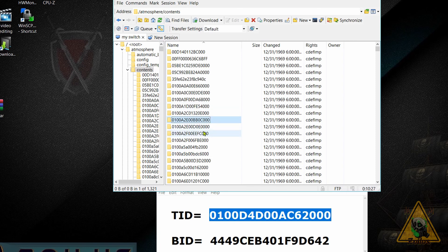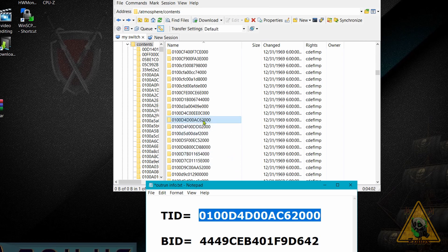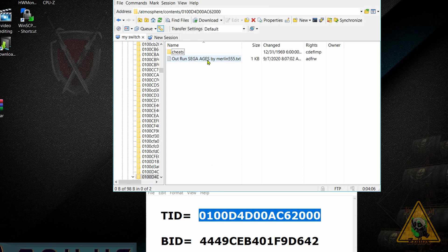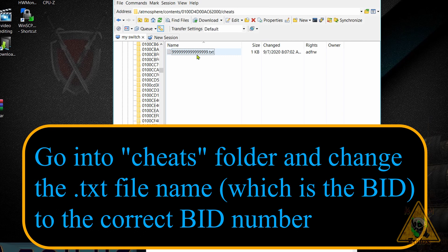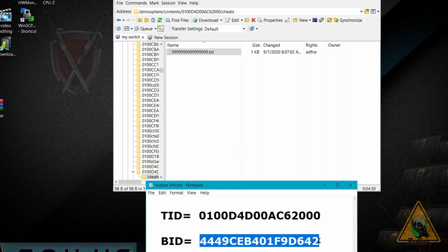I went ahead and found the correct folder — here it is, highlighted — and you can see it perfectly matches the title ID of the game. To confirm, when you go into the folder there's usually a file with the name of the game, and you can see this matches OutRun Sega Ages. These cheat folders will also have another folder inside called 'cheats,' and when you go in there you will see a text file. This text file contains all the cheats, and the name of the text file is actually the build ID of your game.